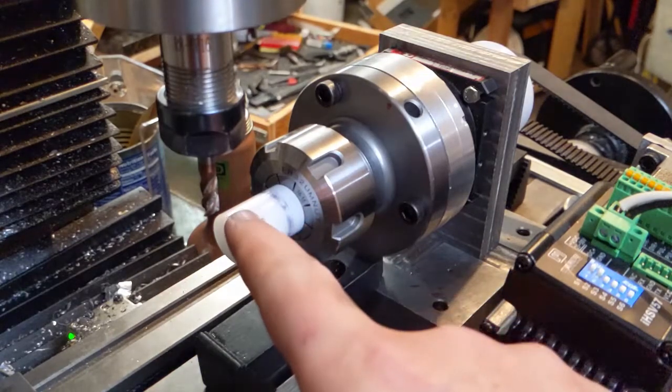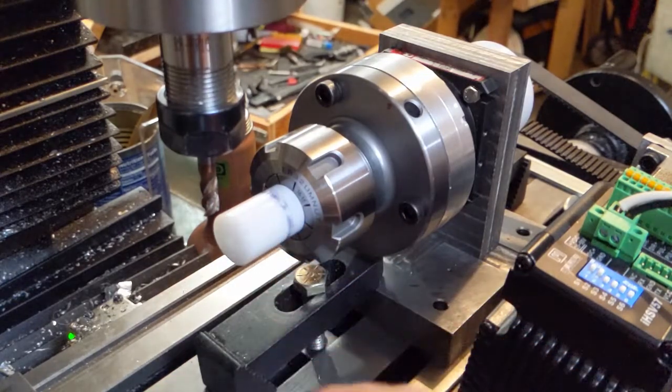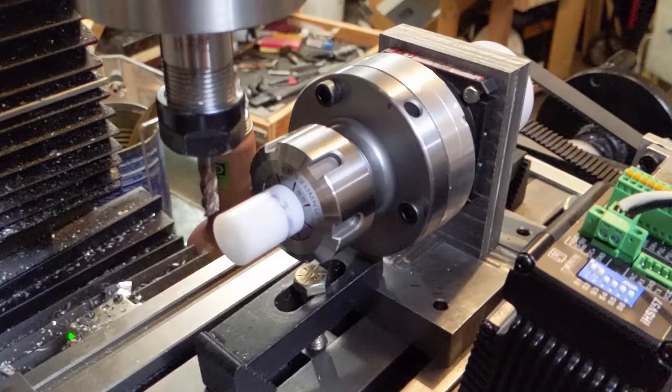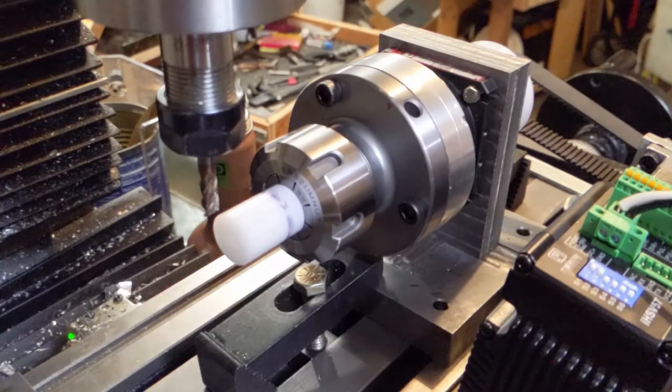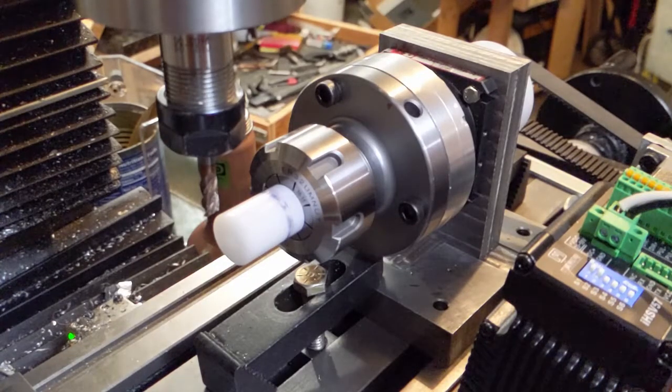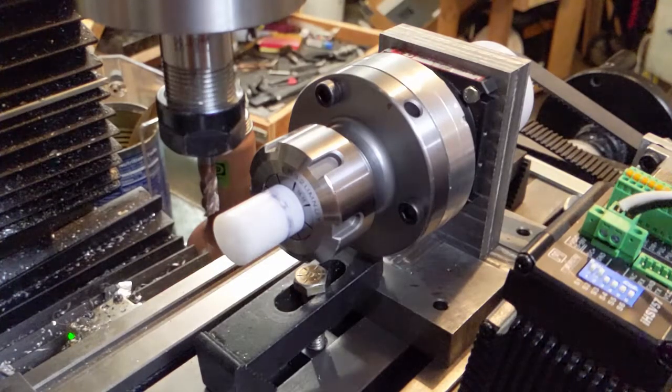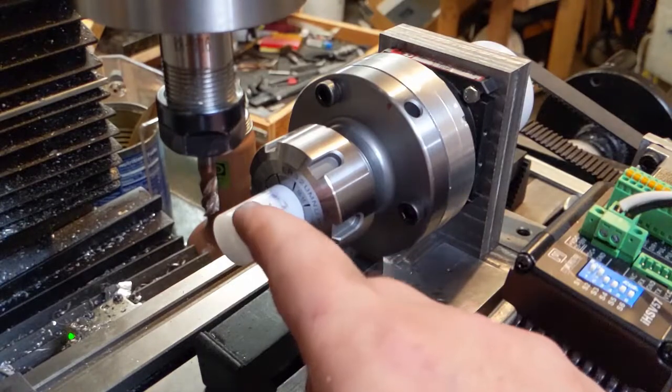I'm just gonna make a cut on a piece of Delrin and no controller setup. I just want to see how rigid it is.